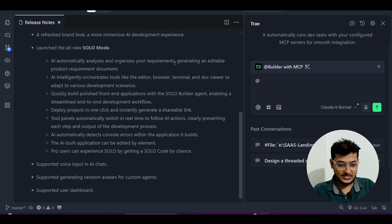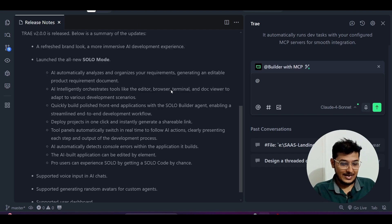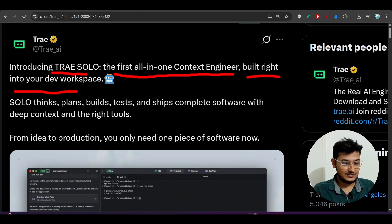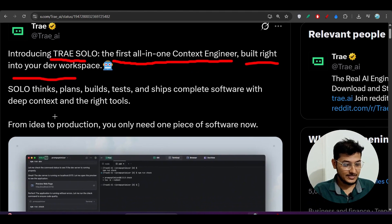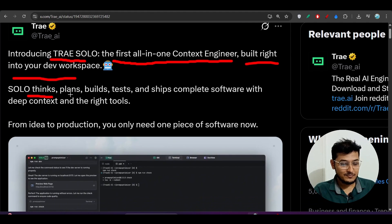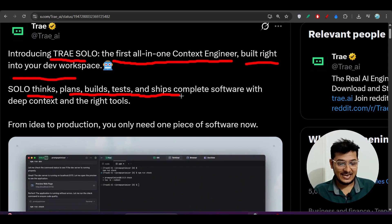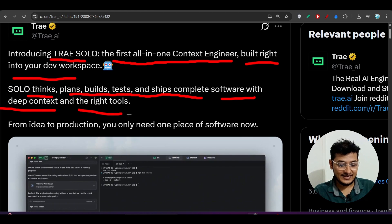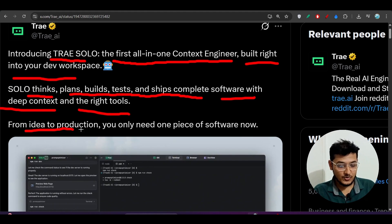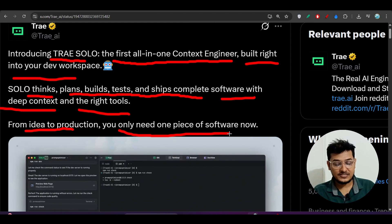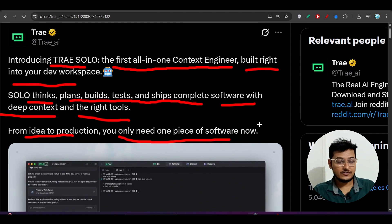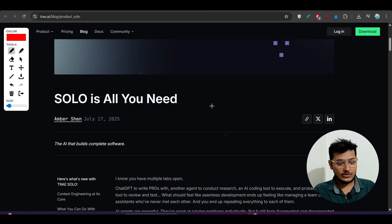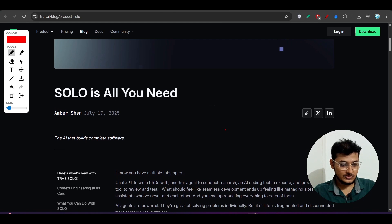SOLO thinks, plans, builds, tests, and ships complete software with deep context and the right tools. From idea to production, you only need one piece of software now and that is called Trae SOLO mode.